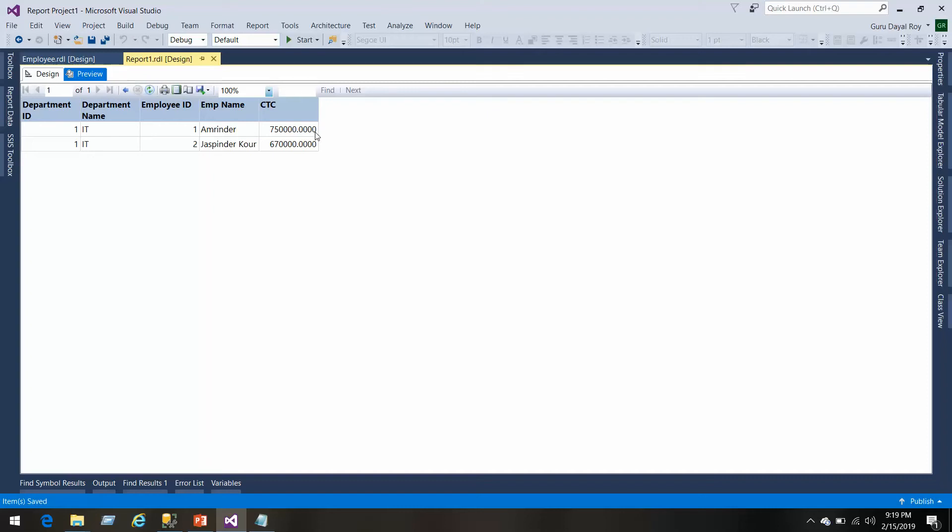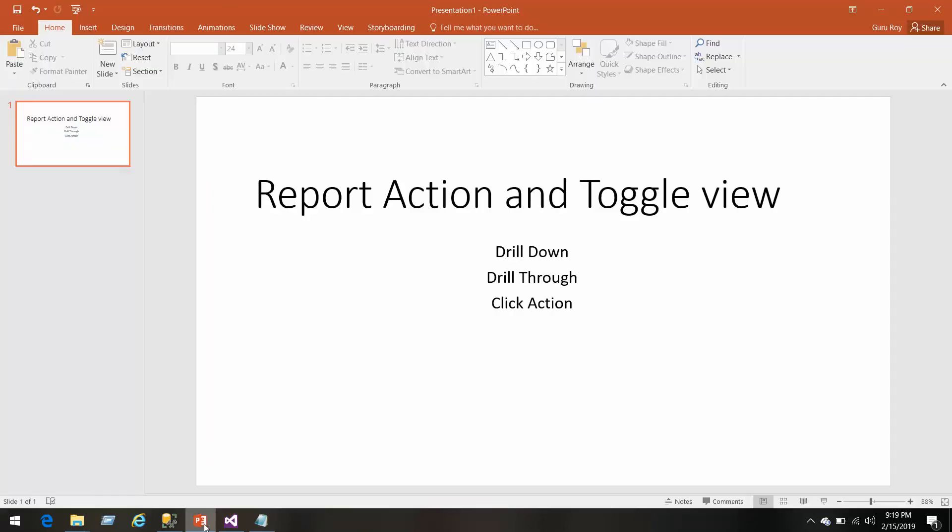This was a brief video on report actions and toggle view. Subscribe to my channel to get similar videos. Thank you.